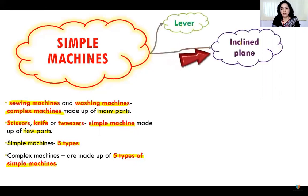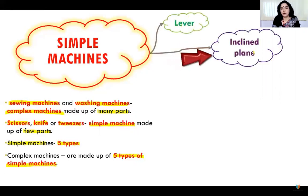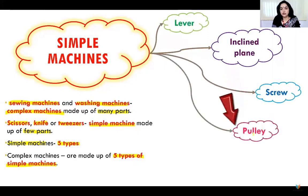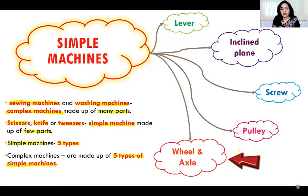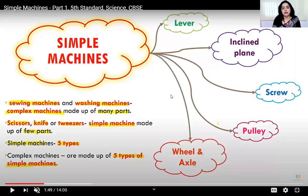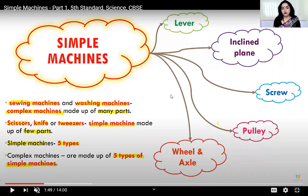First, and very important, is the lever. Second is inclined plane. Third is screw. Fourth is pulley. Fifth is wheel and axle, which is also a type of machine, though it was used mostly in earlier times especially by woodcutters and car painters, so we don't use it much in our daily life.